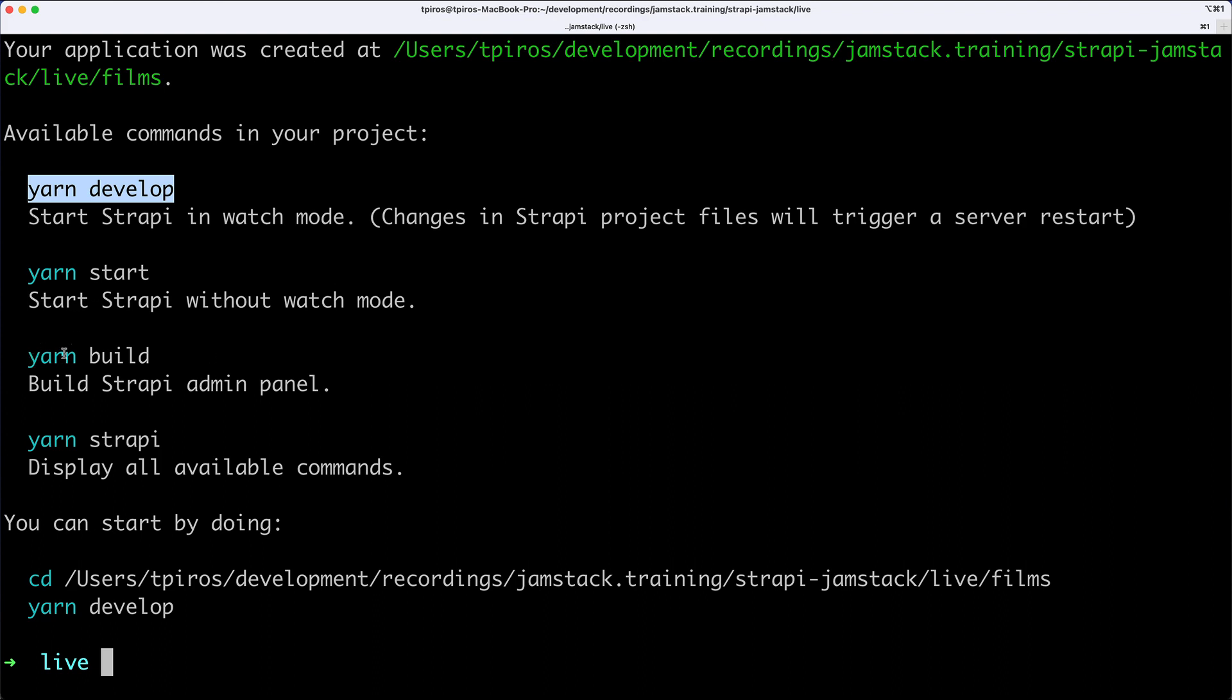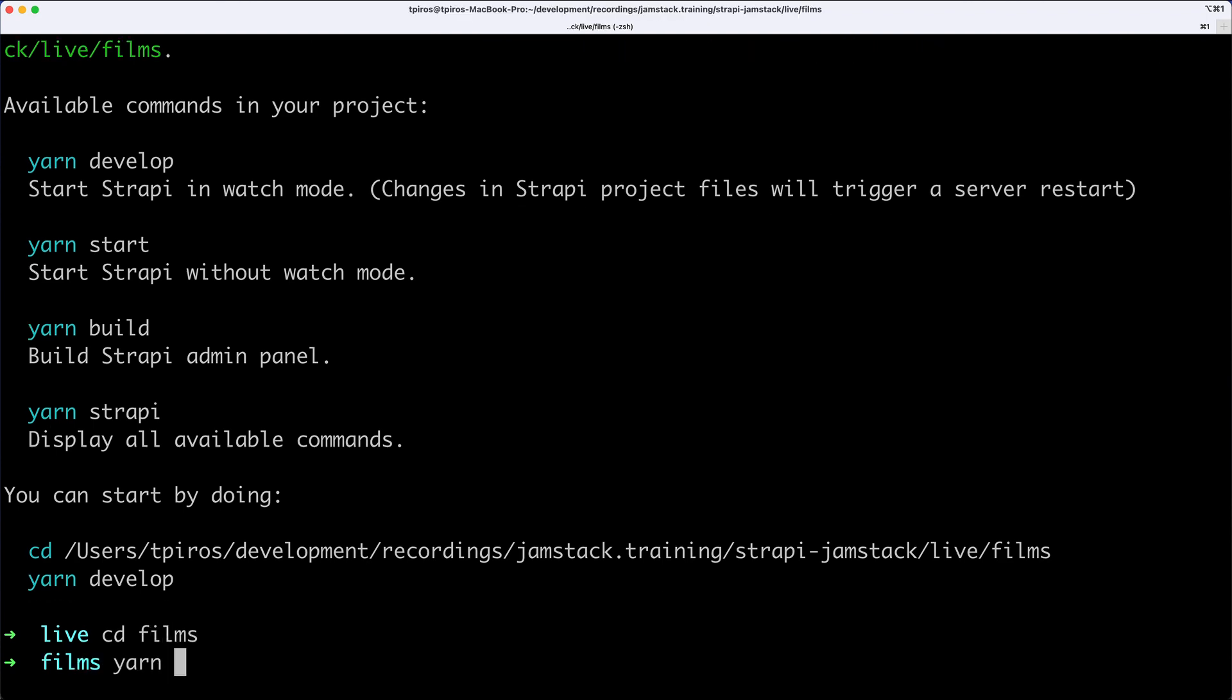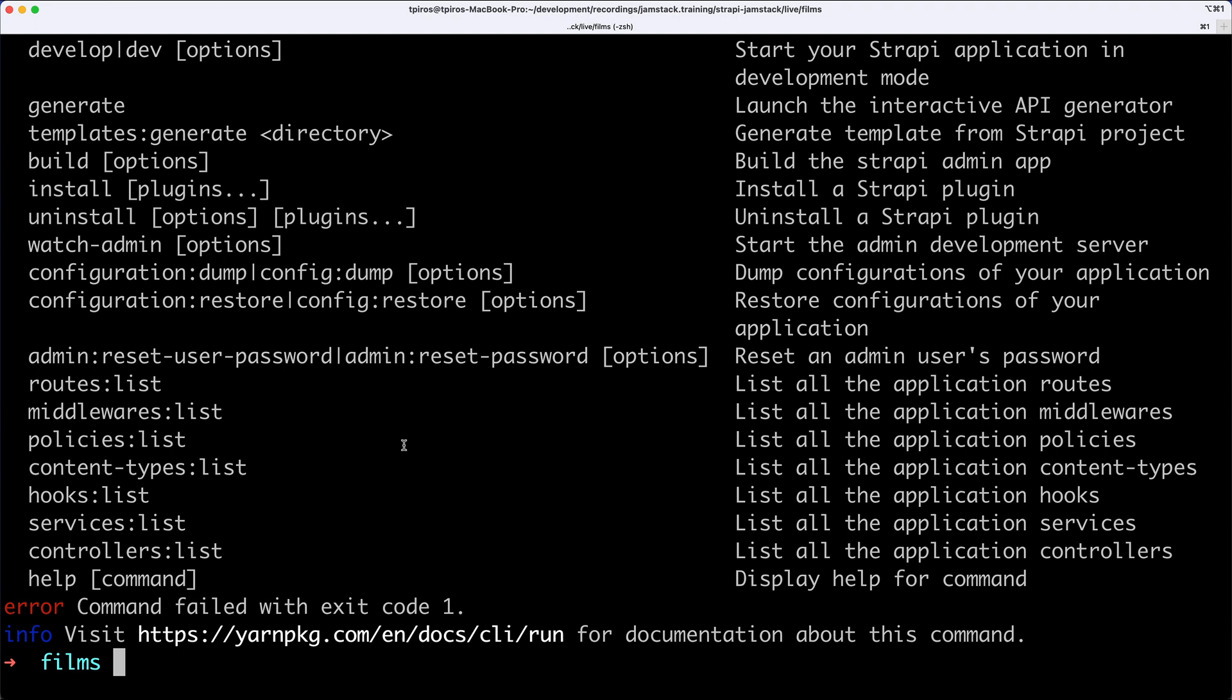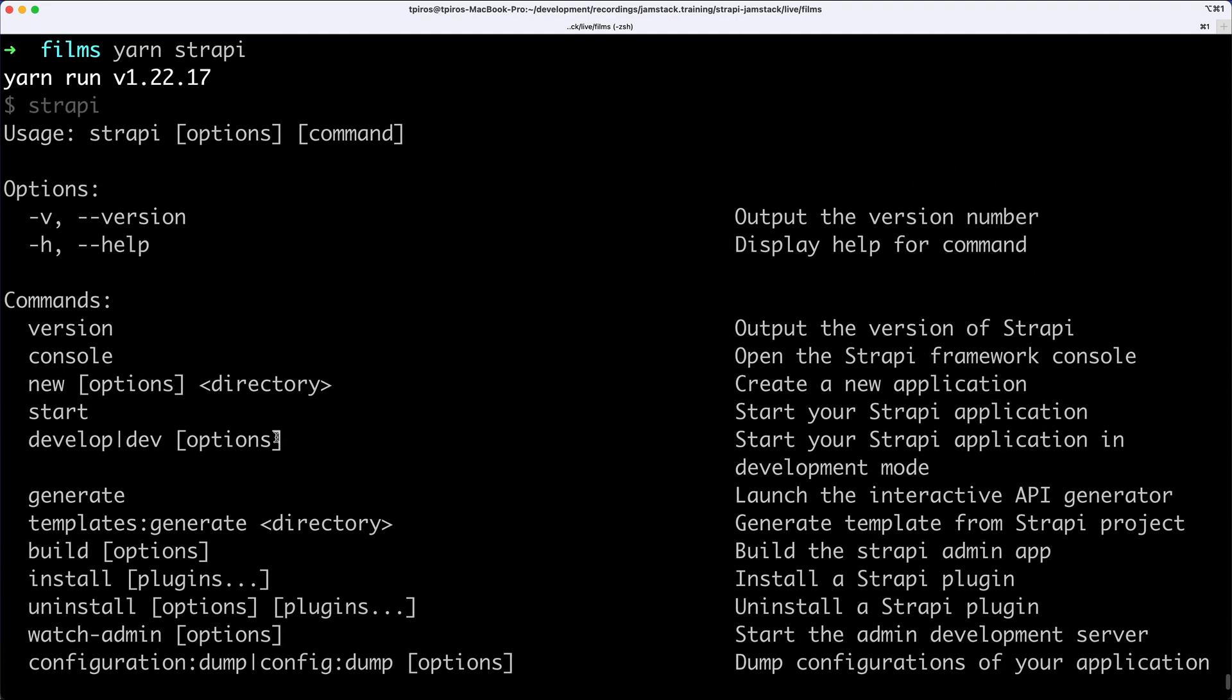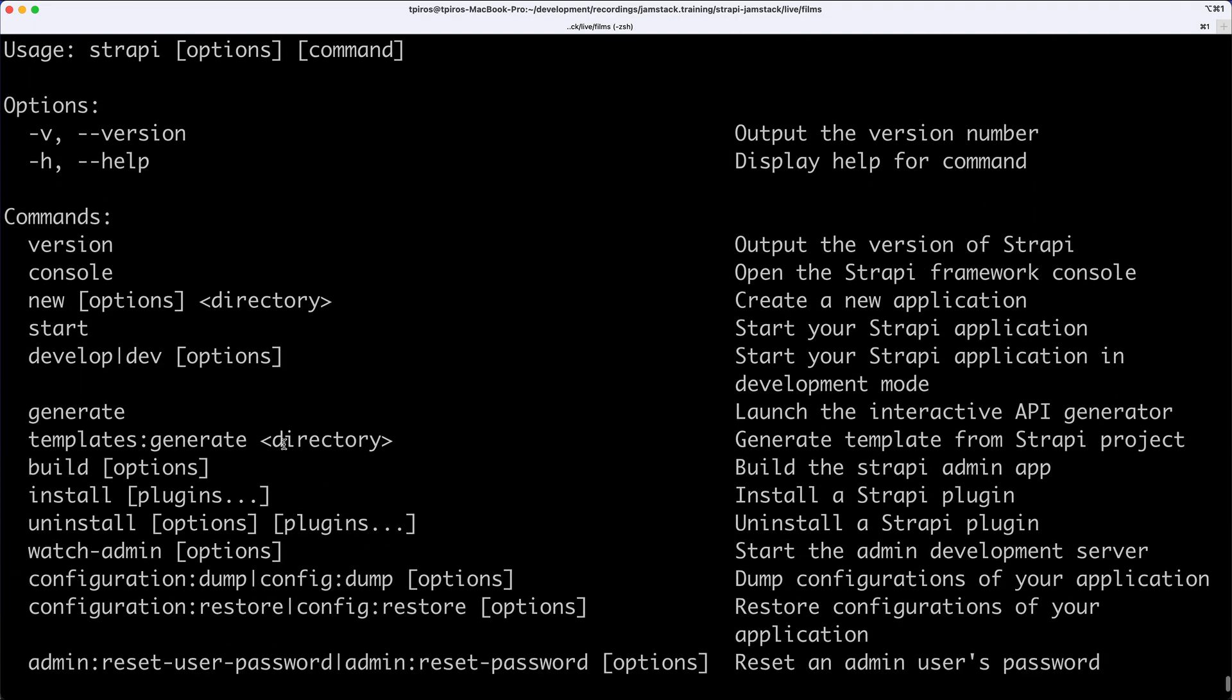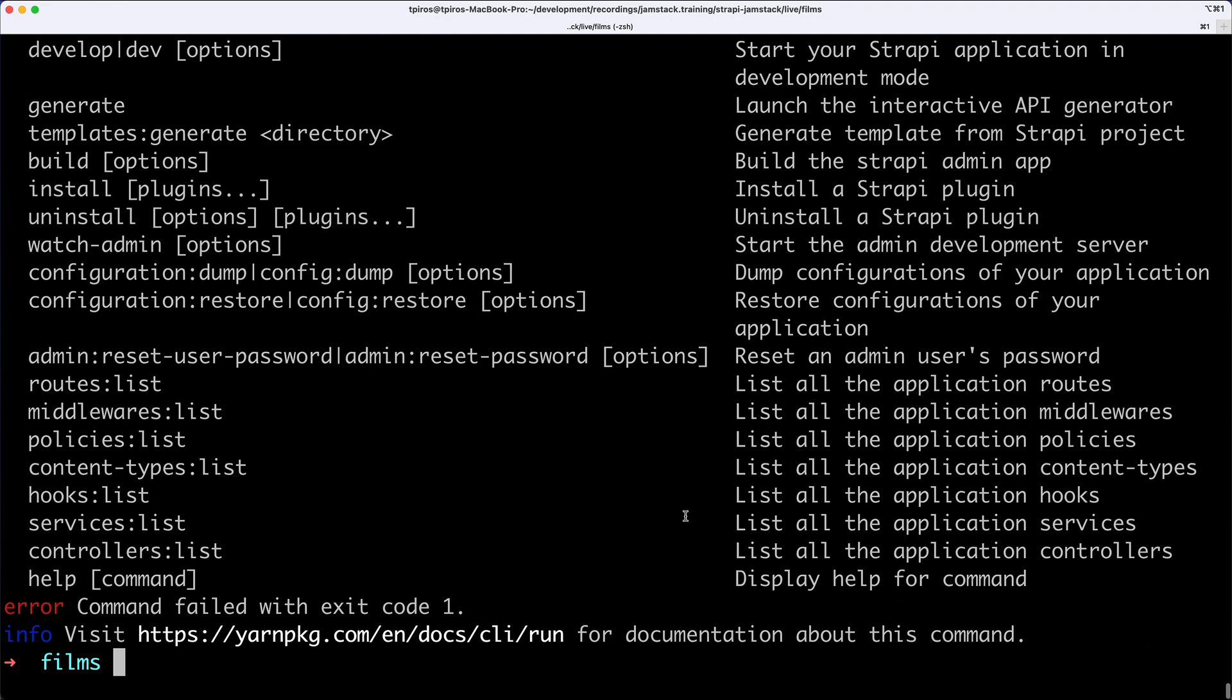You have Start and Build, which do slightly different things, and YarnStrapi will list all the available commands. So we can go into Films and just run YarnStrapi so that we see all the available commands, which you can see quite a lot of them. So these are all related to Strapi itself. So you can generate a brand new project from a template, so Strapi also supports that. You can install plugins, uninstall plugins, but more on that later.